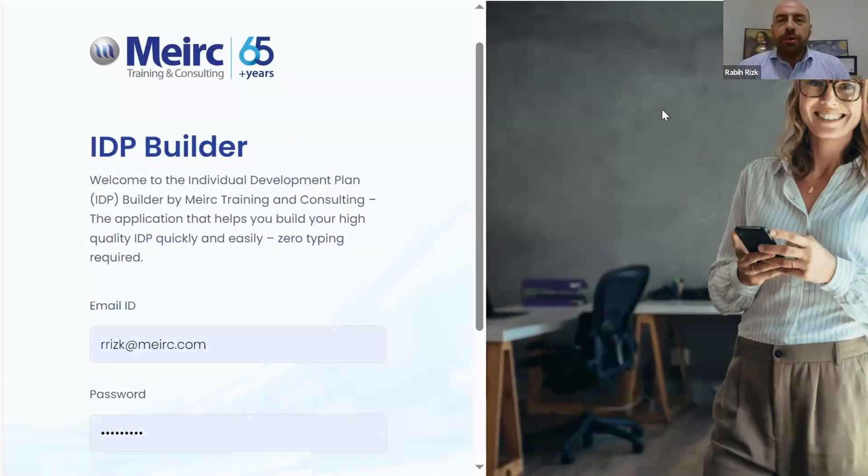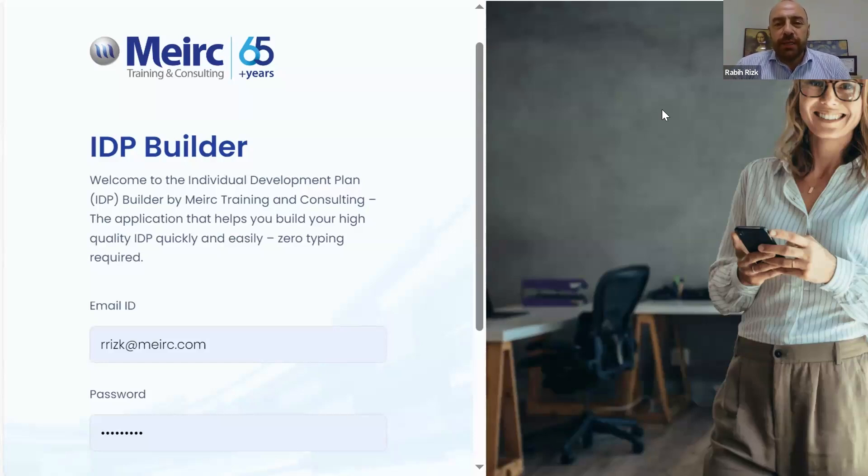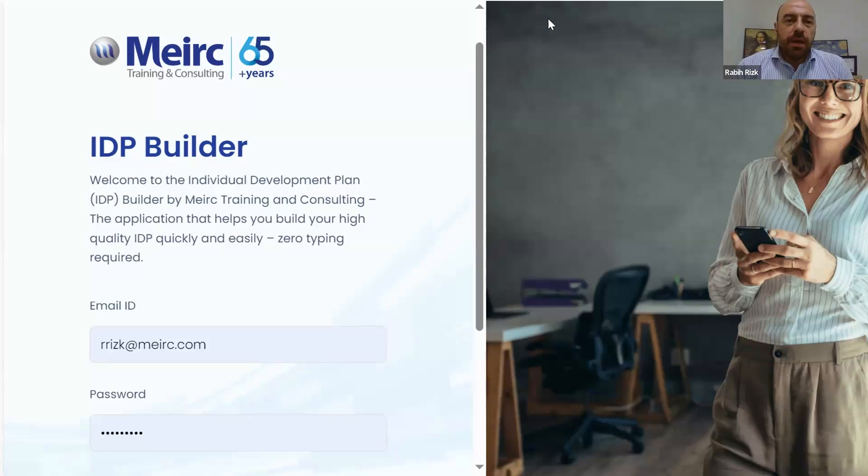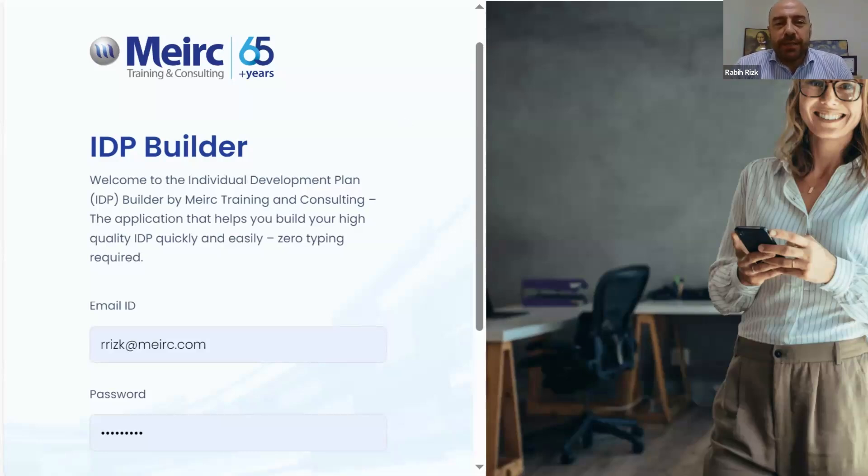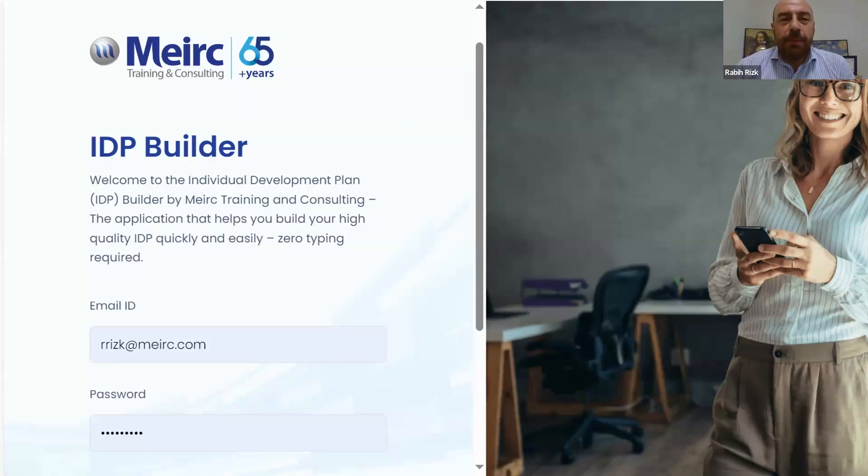Hello everyone, good afternoon and welcome to this webinar by Meirc Training and Consulting to introduce our latest tool offered to develop employees called the IDP Builder.